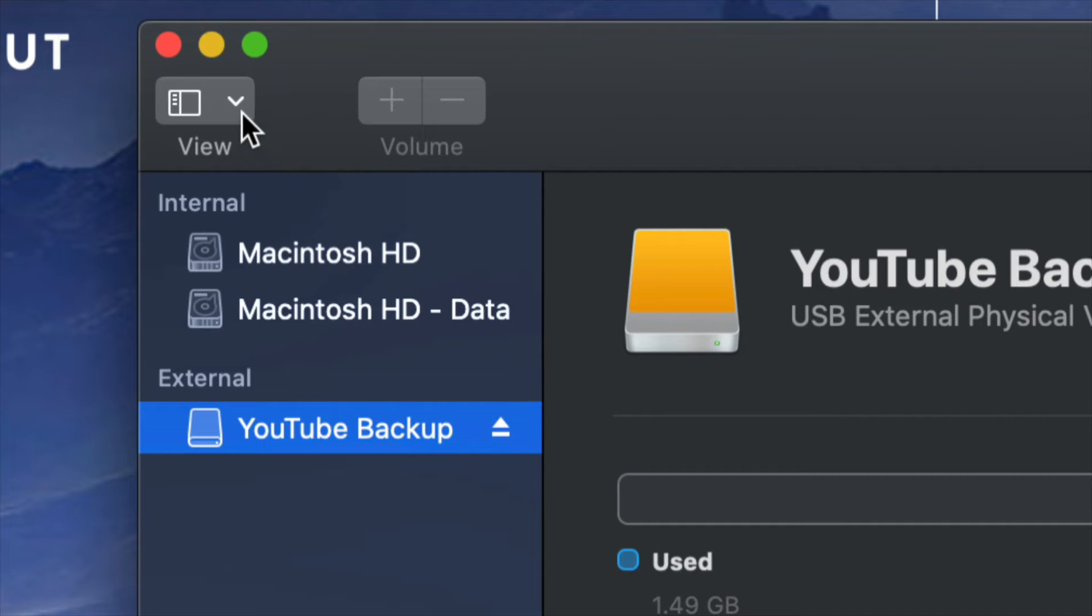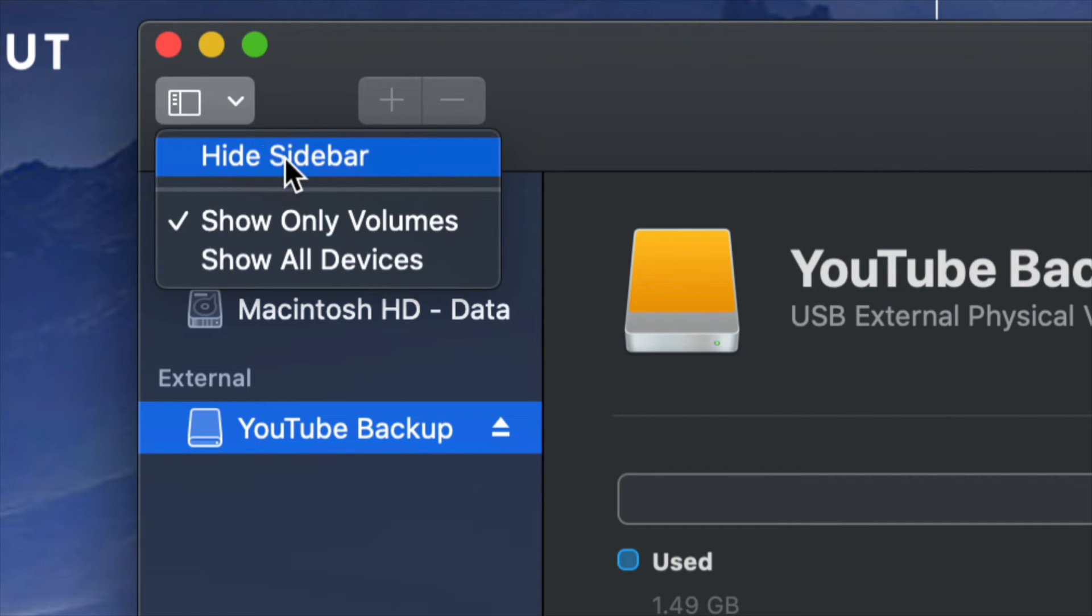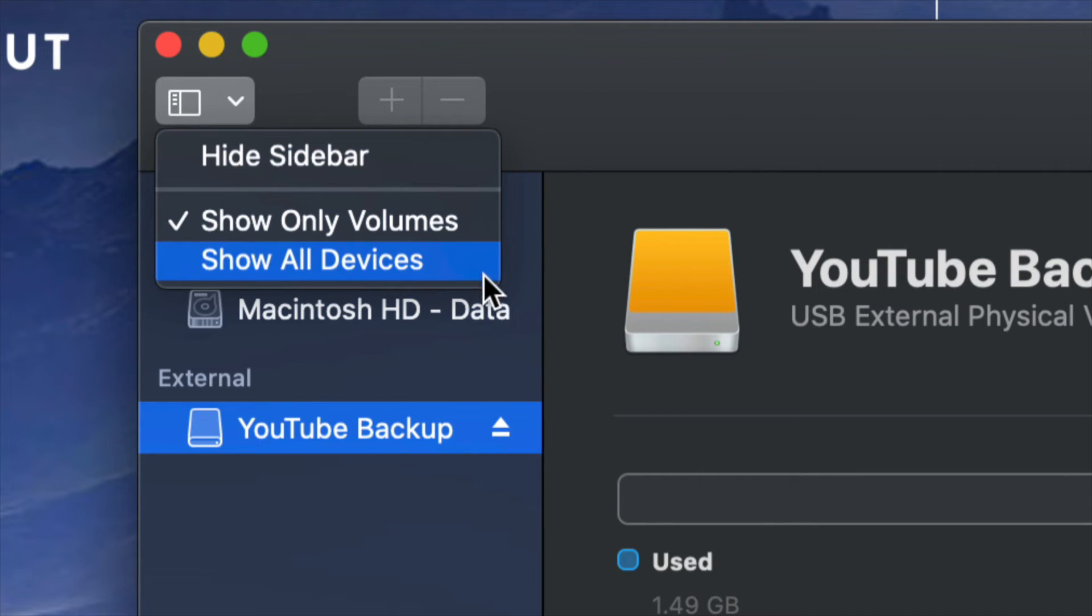Or we can just go and hide sidebar, which I don't recommend because then you might not see all these options once we do that.